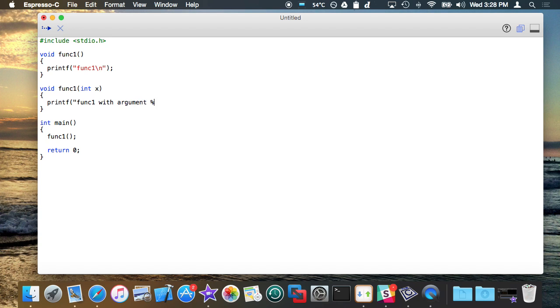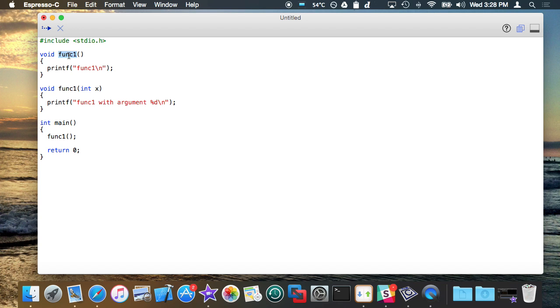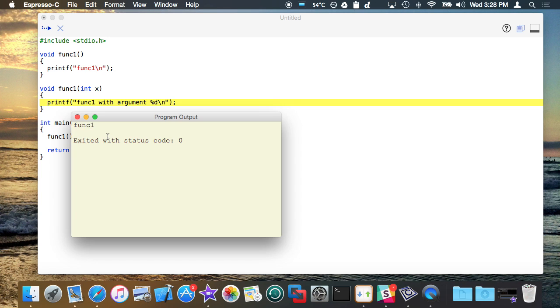So if you tried to do something like this in C, it would give you an error. However, in C++ there's a mechanism called function overloading, where you basically can overload the name func1 to being multiple things and let the compiler determine which one you were calling based off of the arguments. So this will actually compile and run.